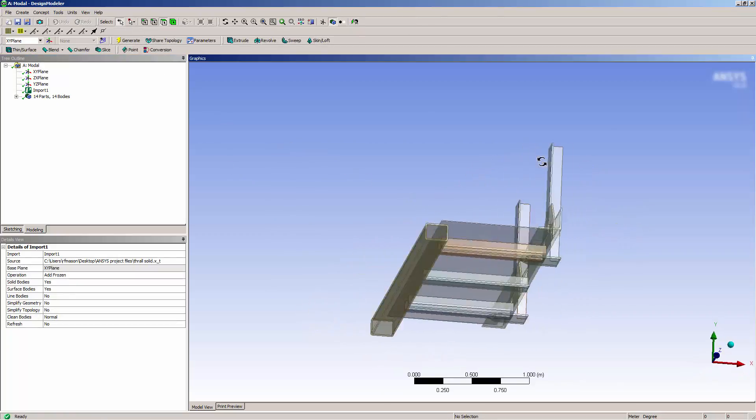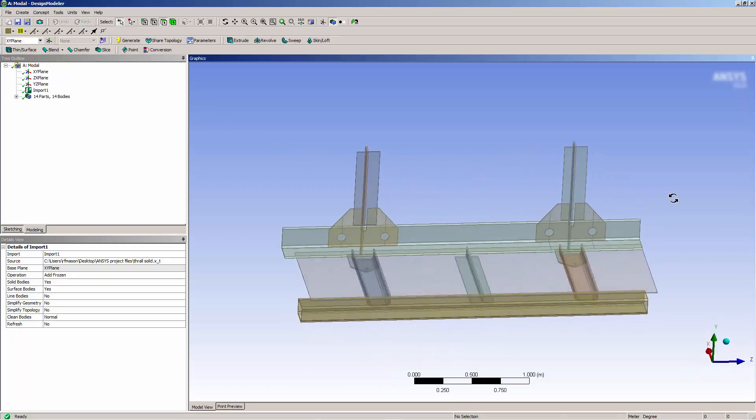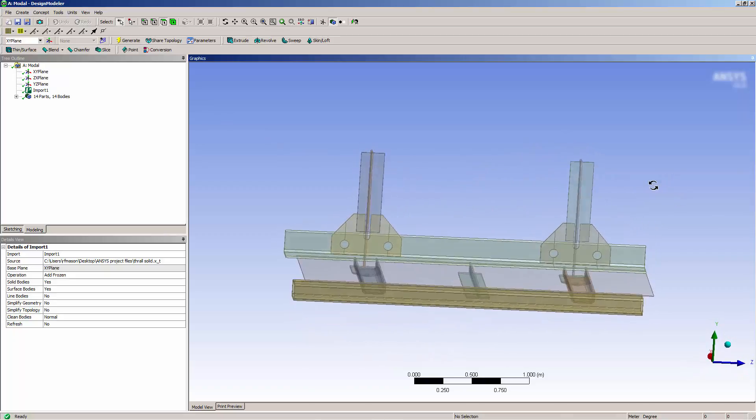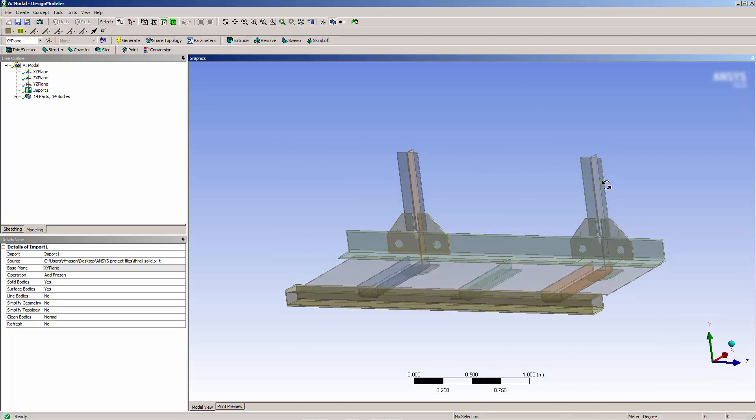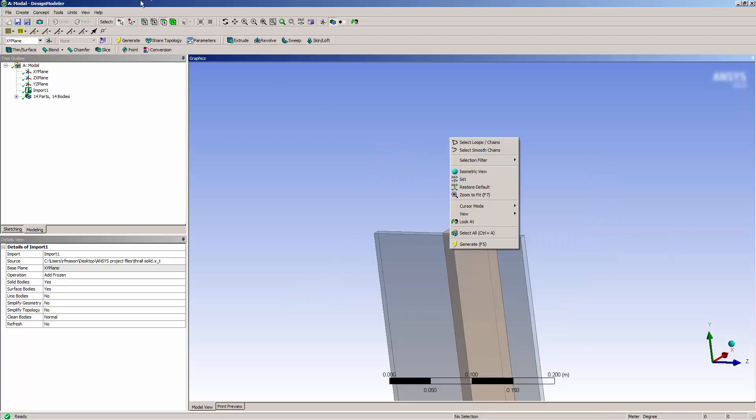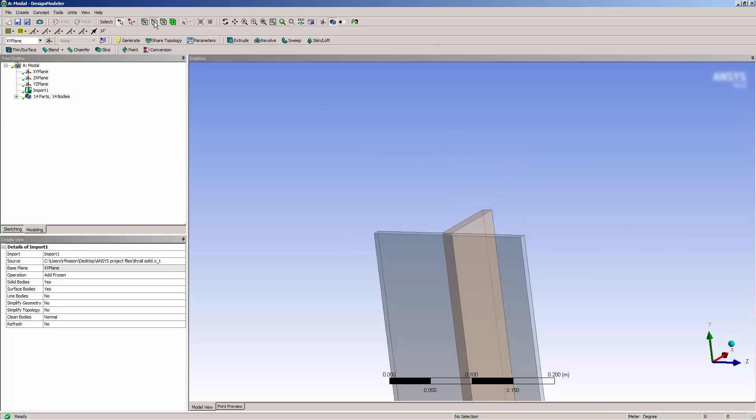Here I have a geometry in parasolid form composed of solid parts. I'll measure the thickness of one of the solid pieces of the model. I'll use this thickness as a reference when I do my mid-surfacing.